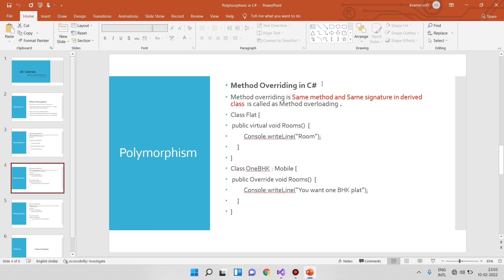Now, what is method overriding? Method overriding means the same method with the same signature in the derived class. That means we have the same method in the base class and the same signature appears again in the derived class.